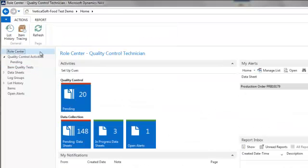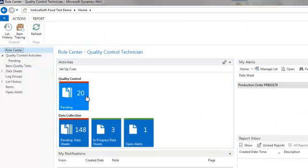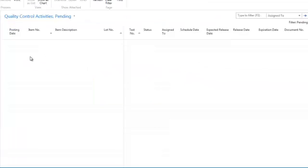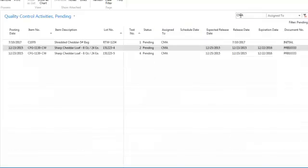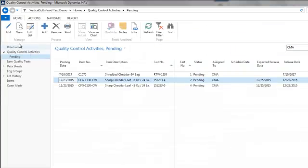The quality control pending queue and list is where open quality control activities may be viewed. Assignment to QC technicians and due dates may be added for scheduling as well.